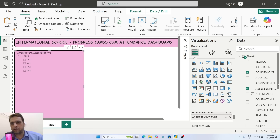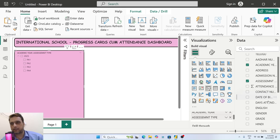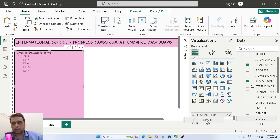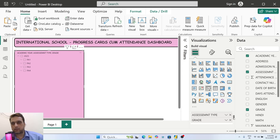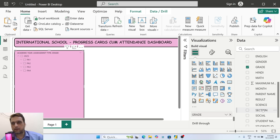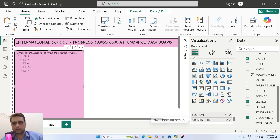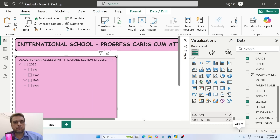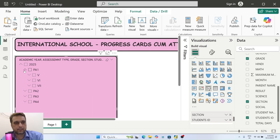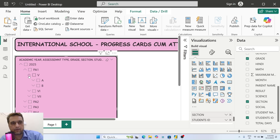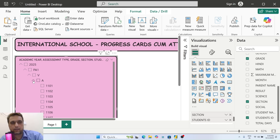After that, I want to add classes - how many grades we have. Then sections, and in each section there will be students, so I'll take the student ID as well. Now zooming out, you can check: academic year, then assessment, then all classes, then all sections, then all the students.